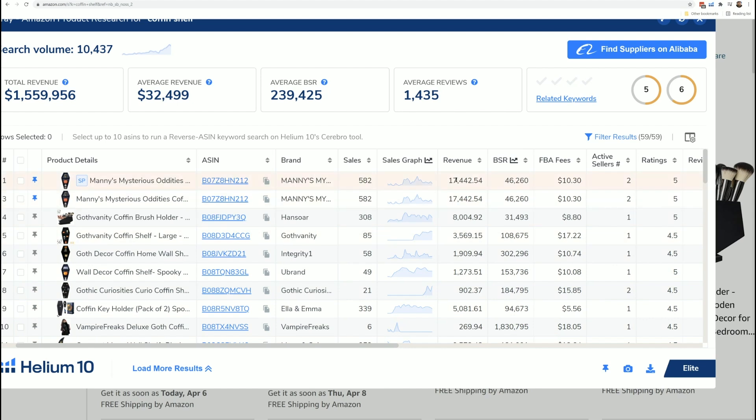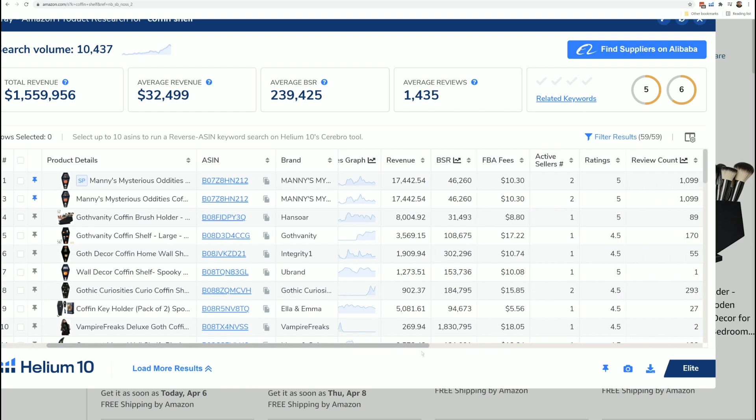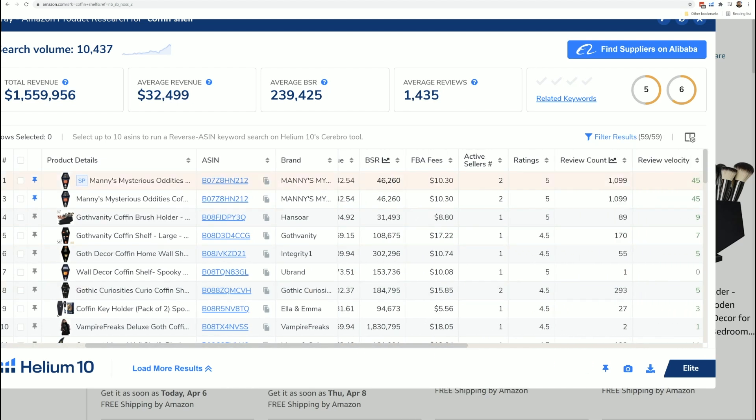All this is, is the multiplication of the number of estimated sales by what the retail price is. So 582 times $29.97 is $17,000 estimated sales for that product.